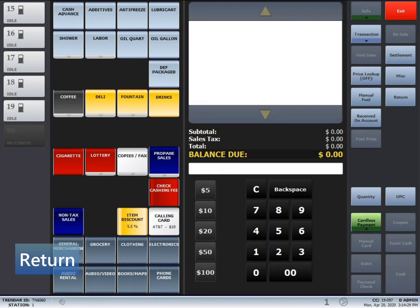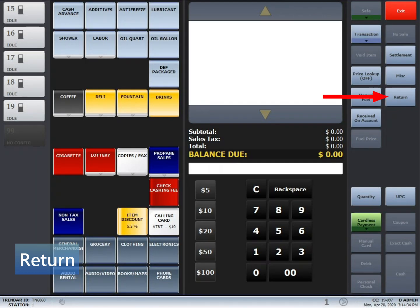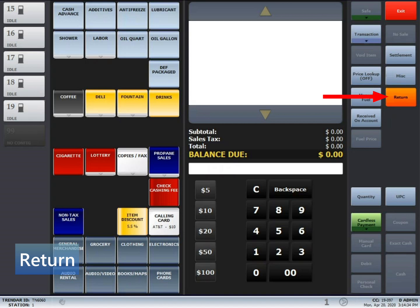Return transactions are for product returns or to cancel out a credit card transaction. First, you'll start off by pressing the return button on the right-hand side of the screen. You'll notice that it will highlight orange when it's ready to go.